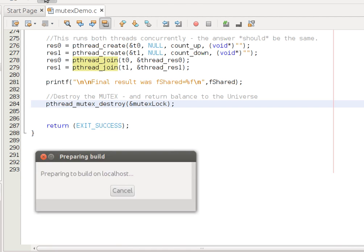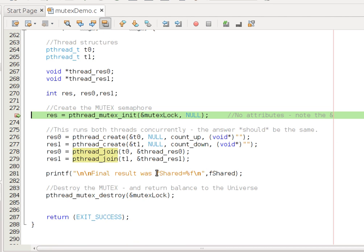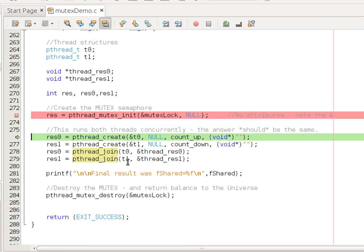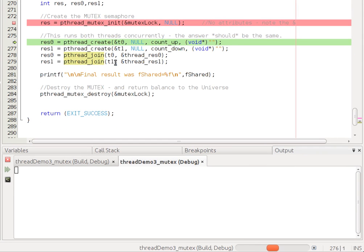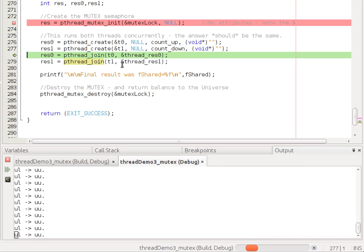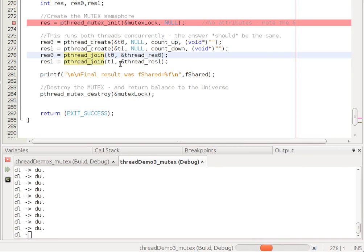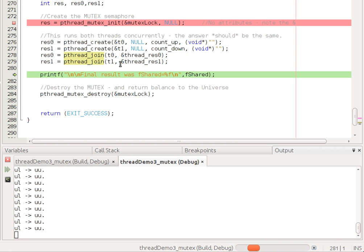So, I'm going to click debug. So, we create this lock with pthread_mutex_init. Run that thread for count_up, that thread for count_down. We're going to block on the first one. Wait for that to finish. It's finished. Block on the second one. Well, that's already finished.